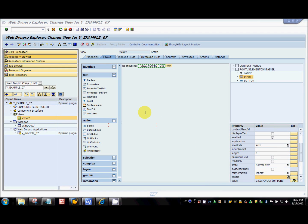Hi guys! Welcome to the sixth part of the tutorial series on WebDynpro for ABAP. In this tutorial we're going to talk about dynamic UI programming in WebDynpro for ABAP — how do we generate user interface dynamically?